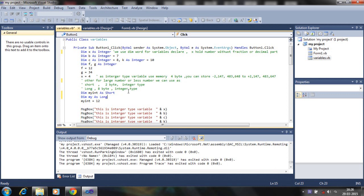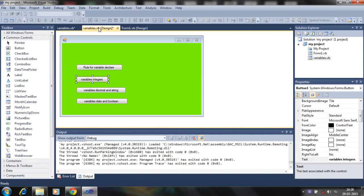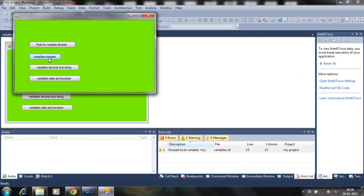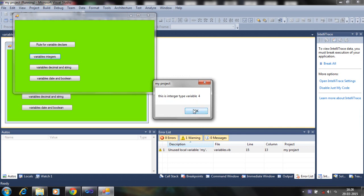For fractional values, different data types are available, which I will discuss now. How many data types can store fractional values? Let's display these variables in a message box. So here are variables: 4, 7, 8, 10, 34.